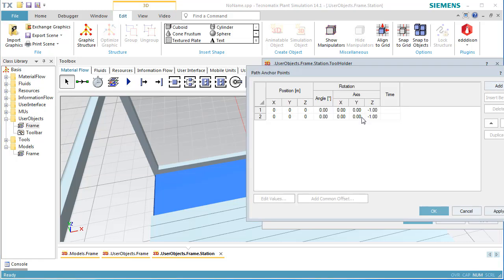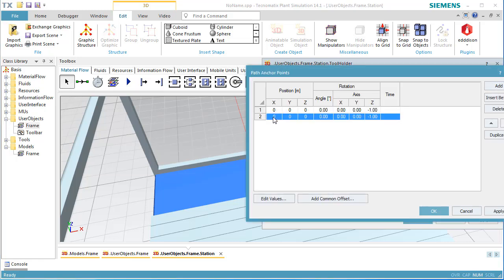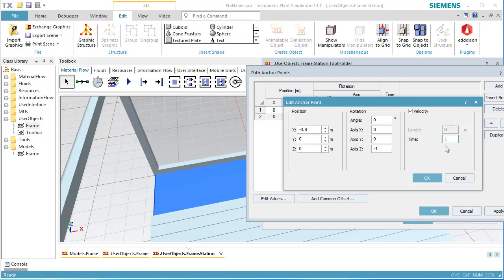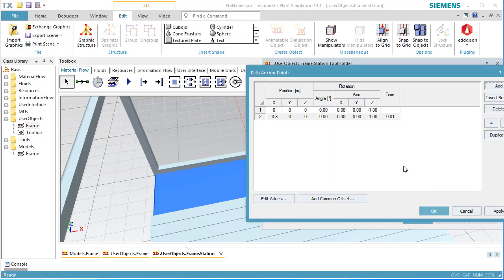We select the new anchor point and click Edit Values. You can also double click it to modify the values. Next, we are going to define the time which the tool holder needs to move from the position in the center to the position on the left. To do so, double click the first anchor point. In the Edit dialog, select the checkbox Velocity and enter 1 second into the text box Time. Click OK twice to close the dialog windows.